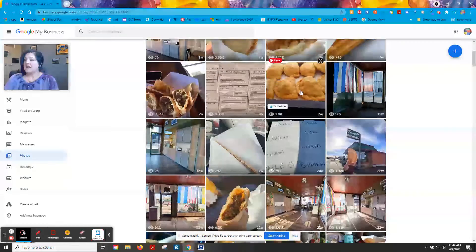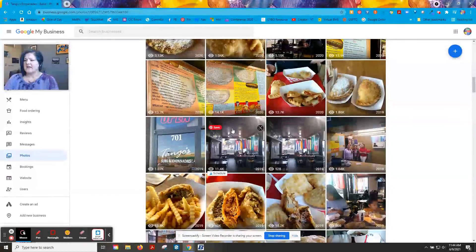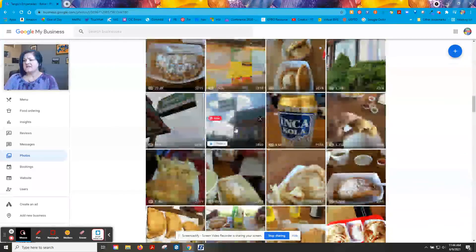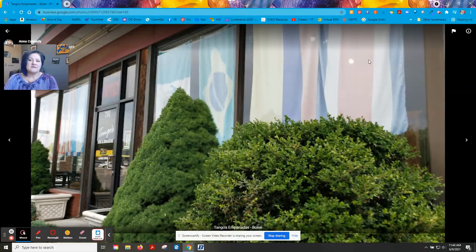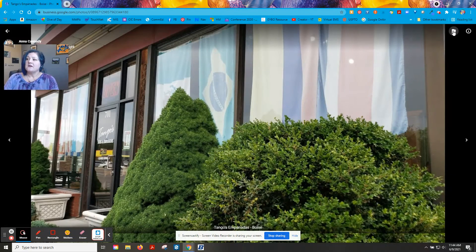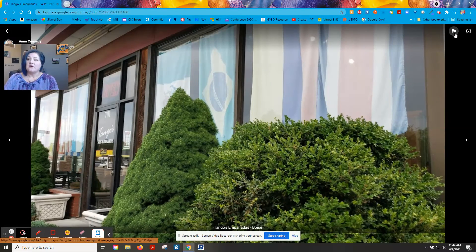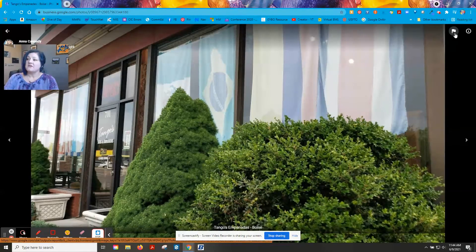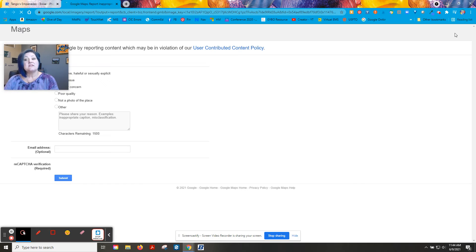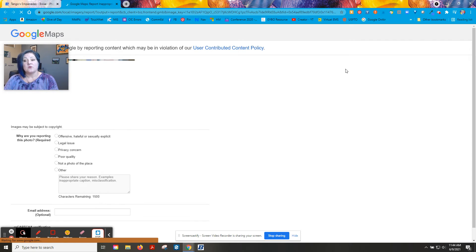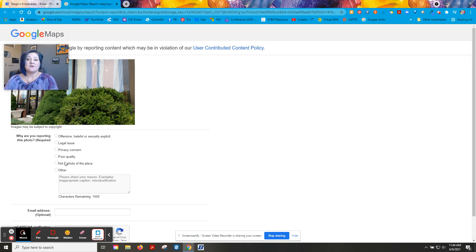You can scroll down and just be like, oh hey, this is not a great picture of my business. And up here in the corner, there's a little flag and you can just click on the flag. It's going to take you to a form that says why are you reporting this photo?